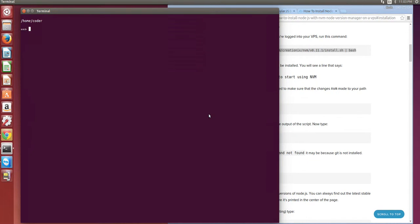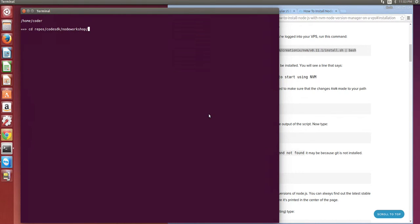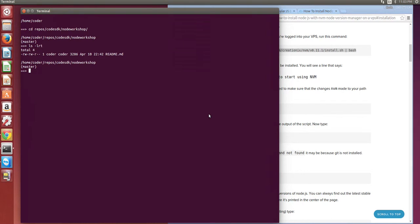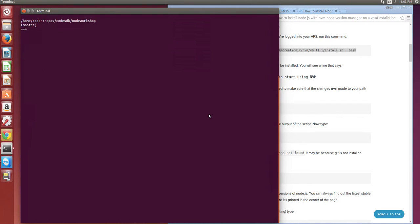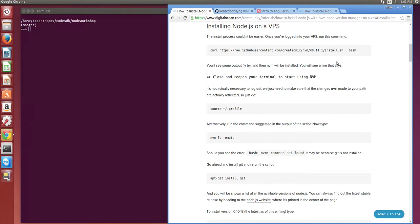Hello and welcome to this tutorial series on Node Workshop. In this series we're going to cover the environment setup, installation, and some of the configuration steps for having a Node environment.